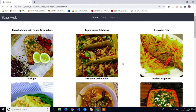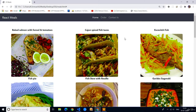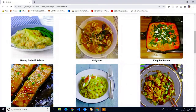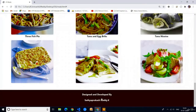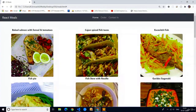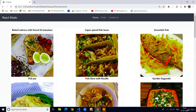If you observe the project, at the top we have a navbar with the title React Meals, and at the center we have three anchor tags with the values Home, Order, and Contact Us. In the body section we have some items — almost they are seafood items — and at the bottom we have one footer. We are going to fetch all these seafood items using one external API link.